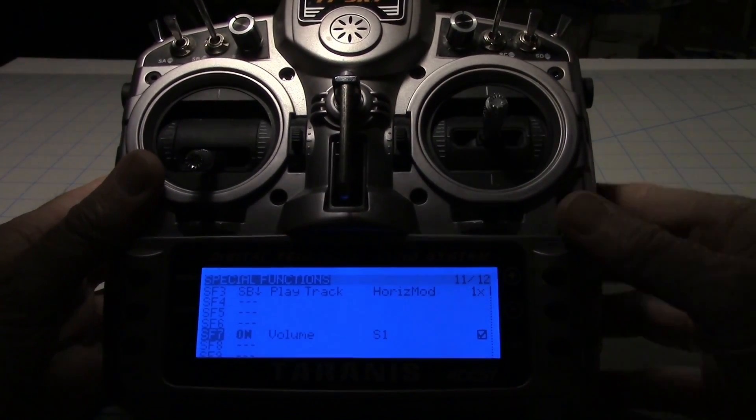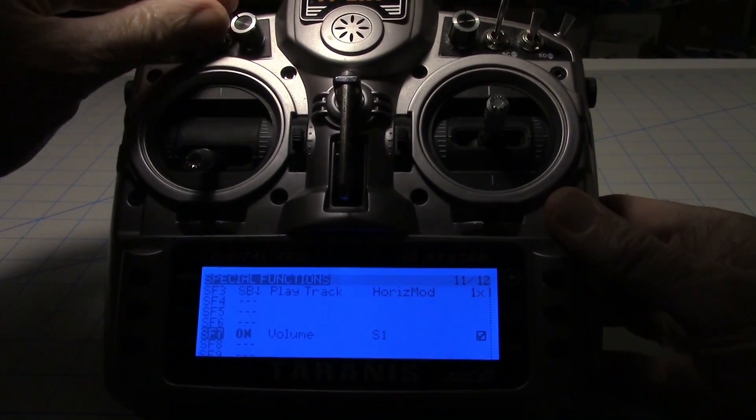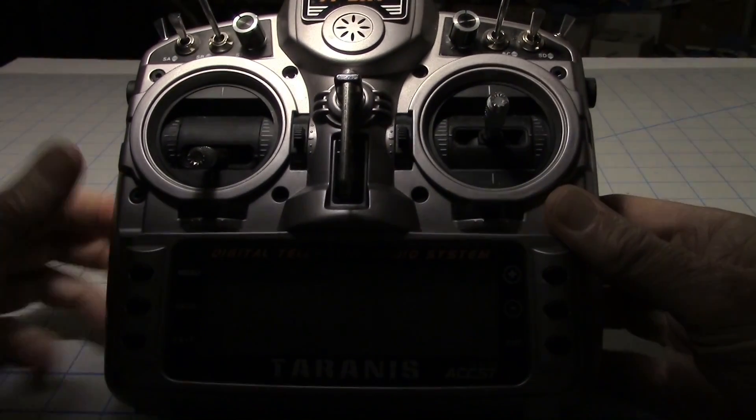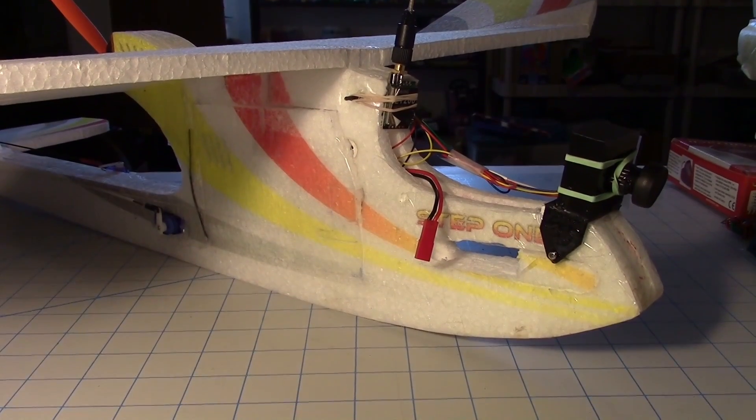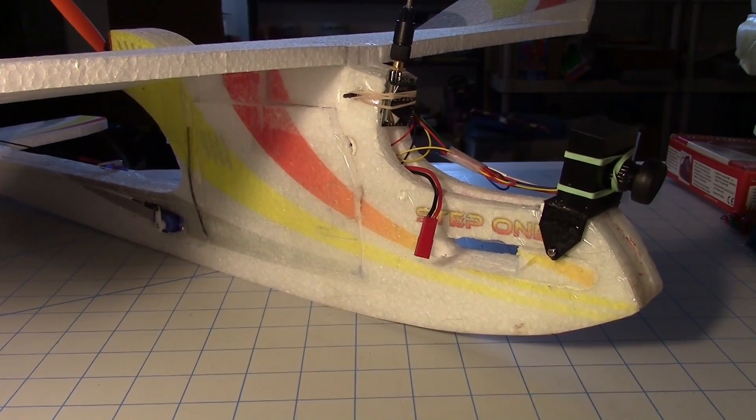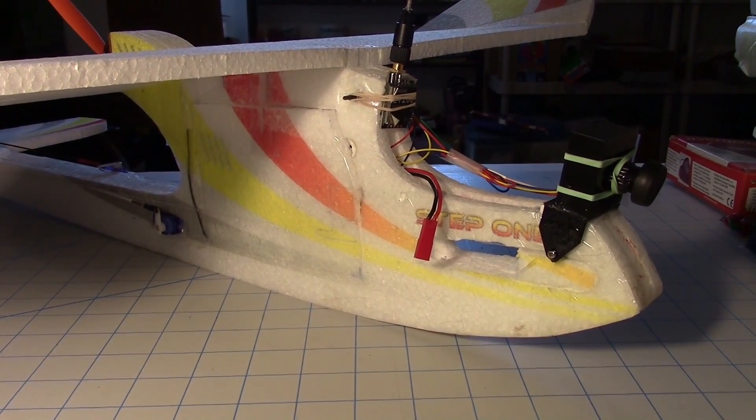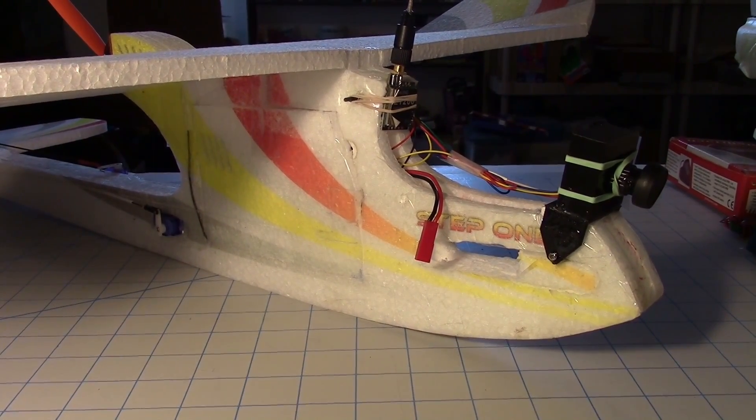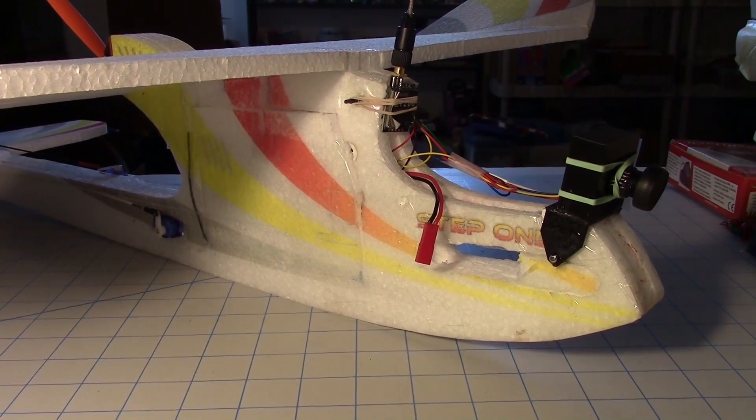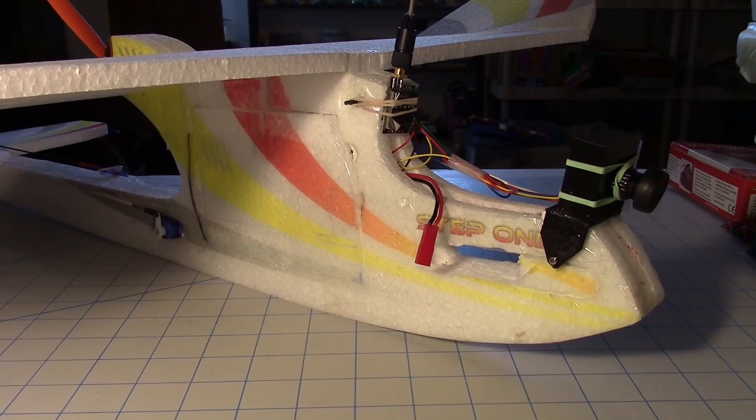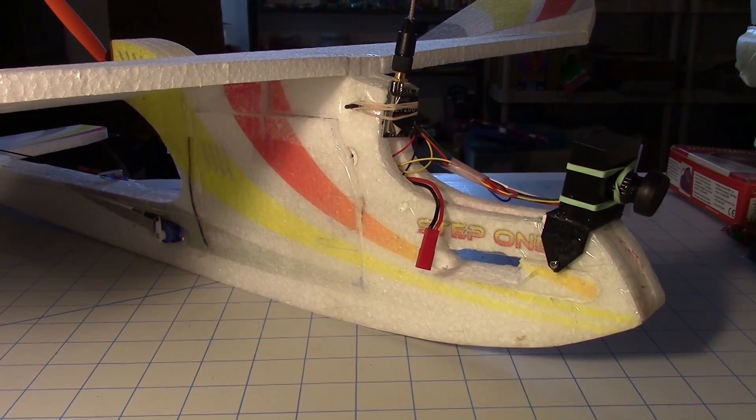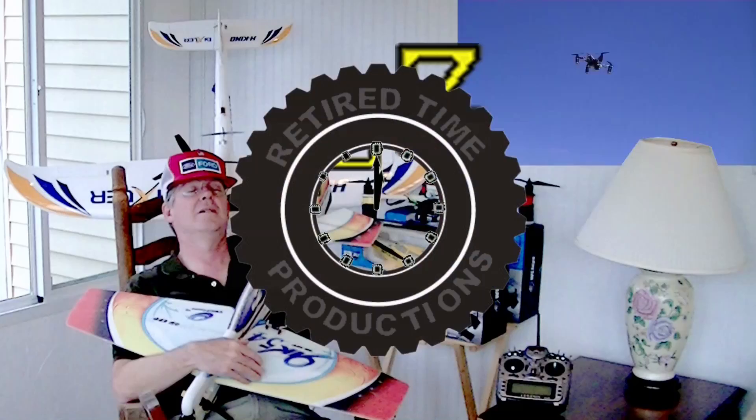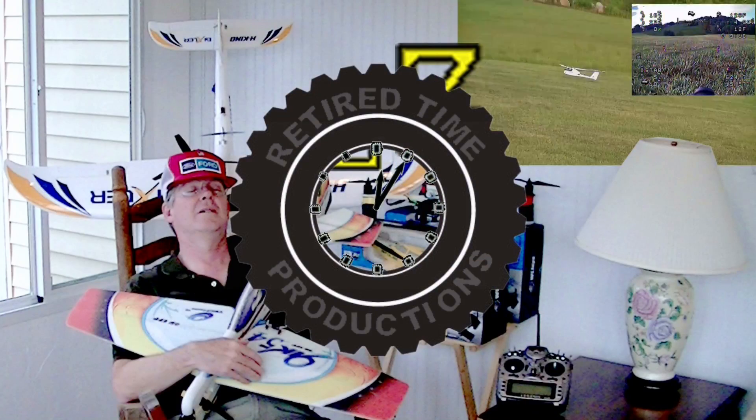Just those three menus and now we have the flight mode switch on channel 5. So this video got kind of long, so what I'll do is I'll put the flight test in the next video and we'll see how the three modes do.